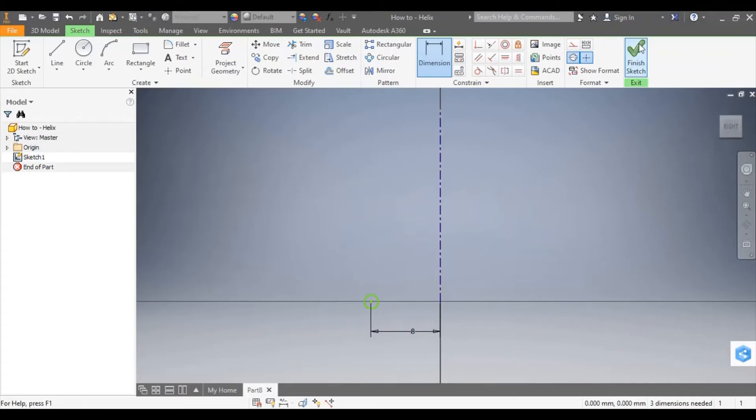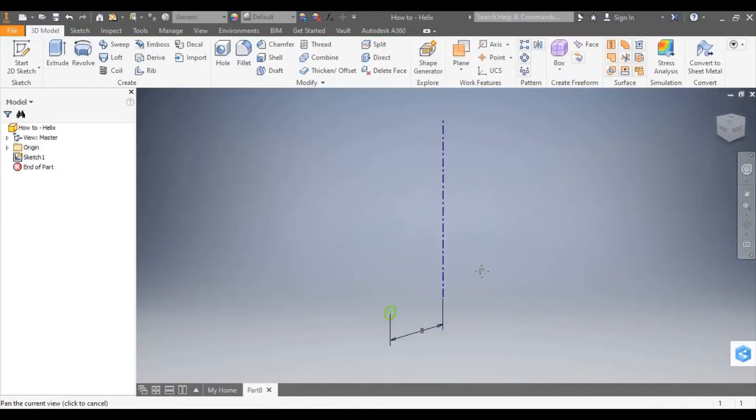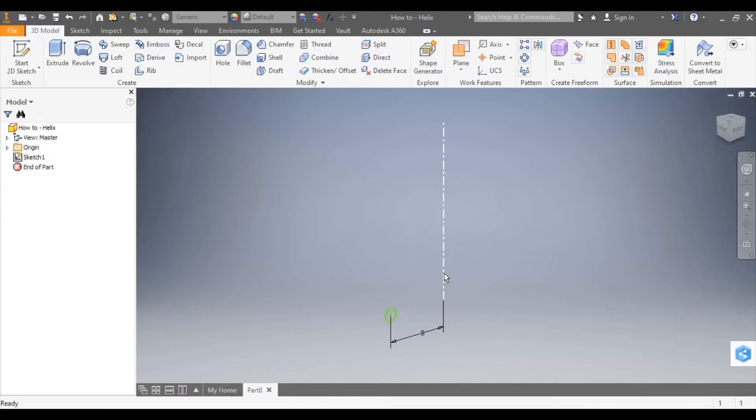I can now finish sketch and you can see I've created a closed profile, so that is a sketch with no gaps and a center axis.